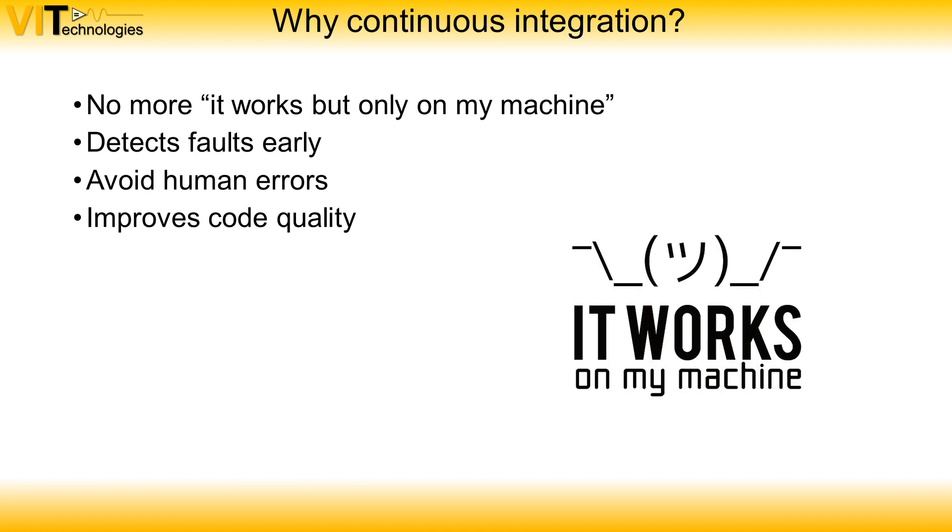I've listed some pros on why to use continuous integration. With continuous integration you eliminate the 'it works but only on my machine' problem, because the build environment should be a clean environment.